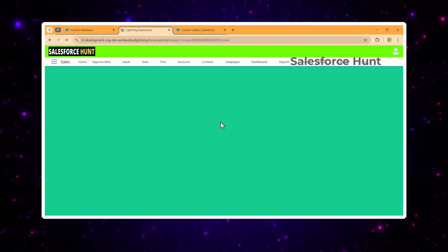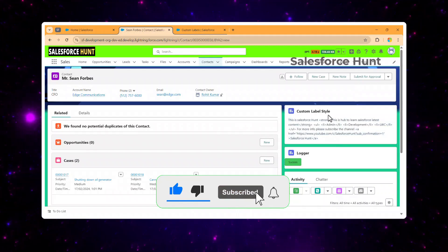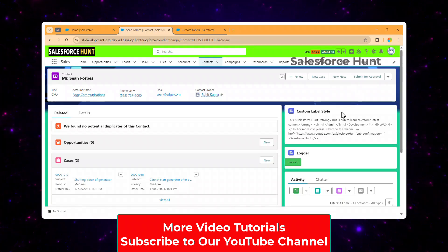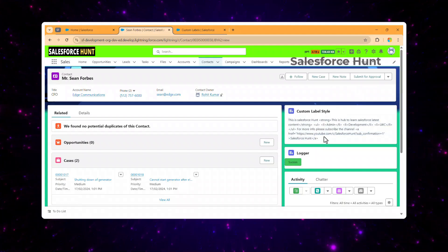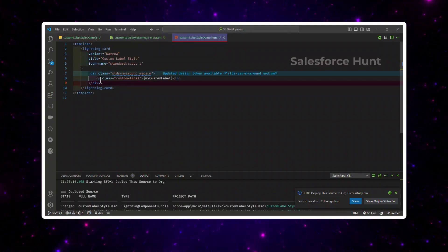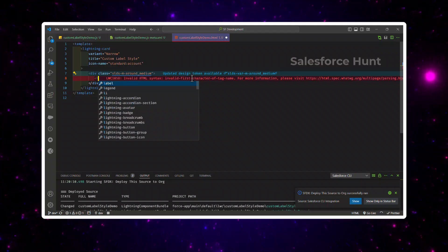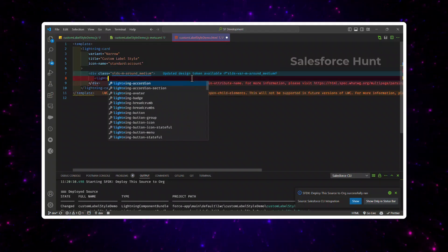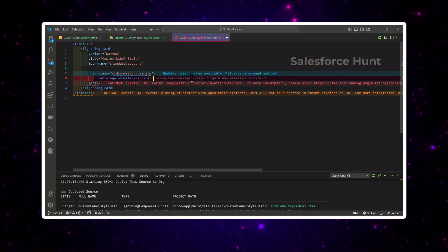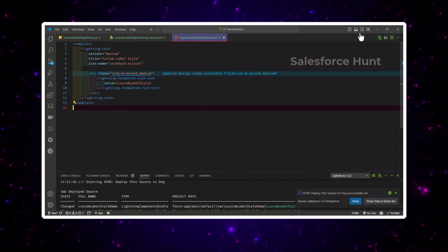Once you go back, you'll see your custom label values displayed. But as you can see, the markup is not formatted — that is the drawback of using custom labels with LWC directly if you want styling applied. To resolve this problem, instead of using a plain paragraph tag, we have to use 'lightning-formatted-text'. Replace the paragraph with: lightning-formatted-text value={myCustomLabel}.